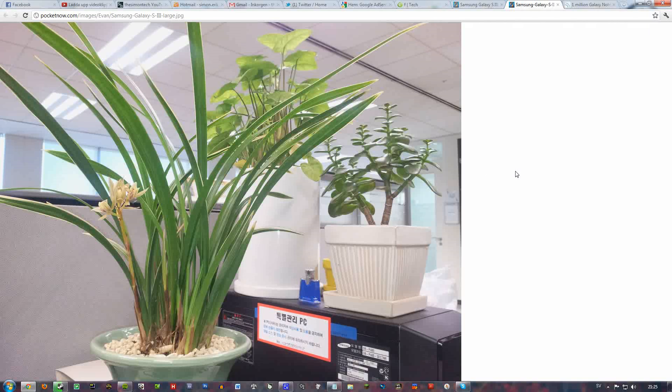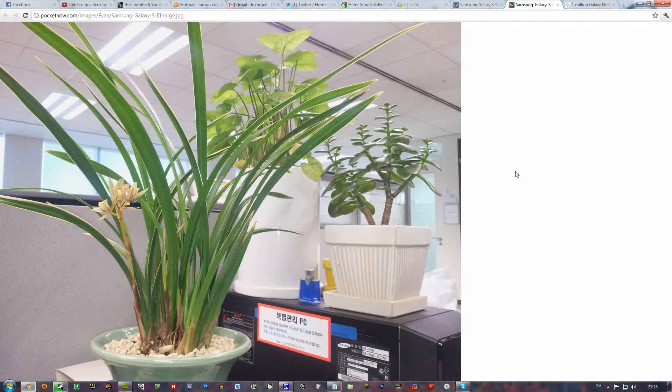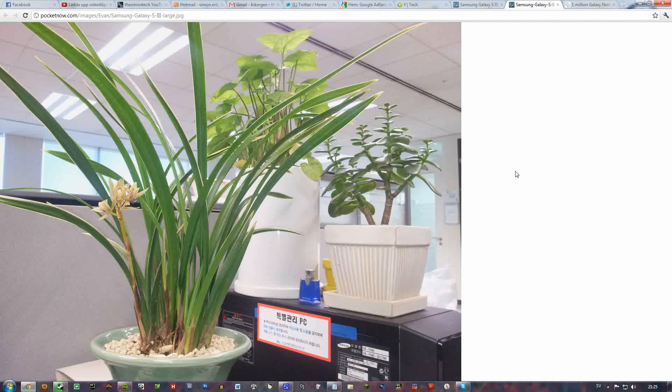Of course no one can be assured that this is the S3 photo, but we can always be optimistic and see this as an S3 photo.